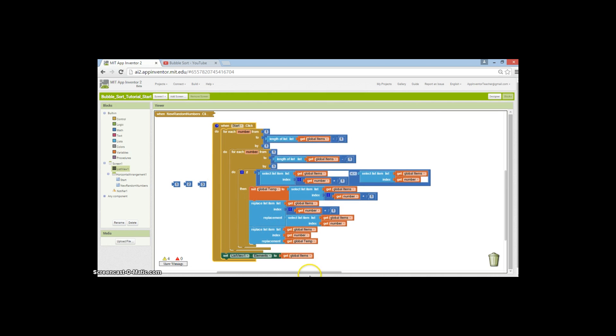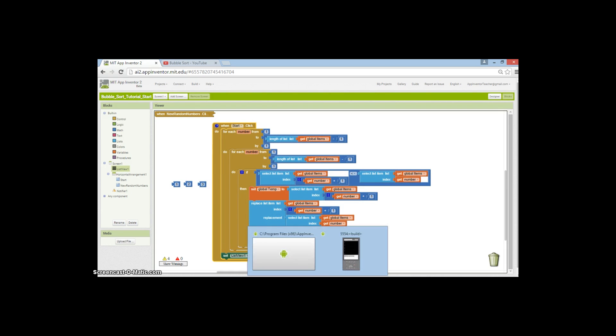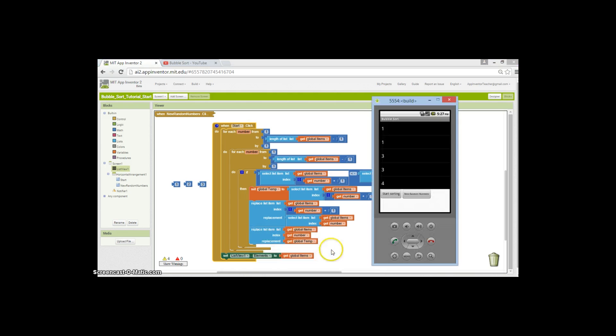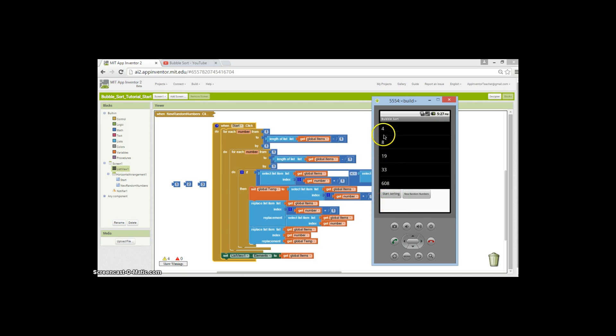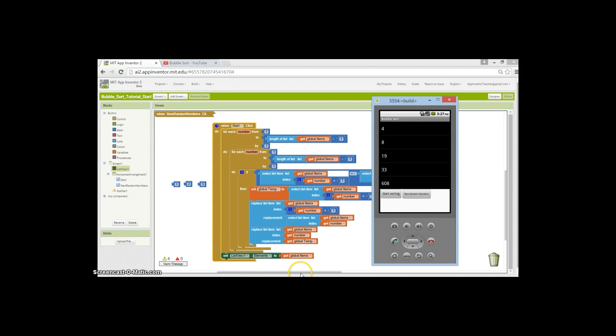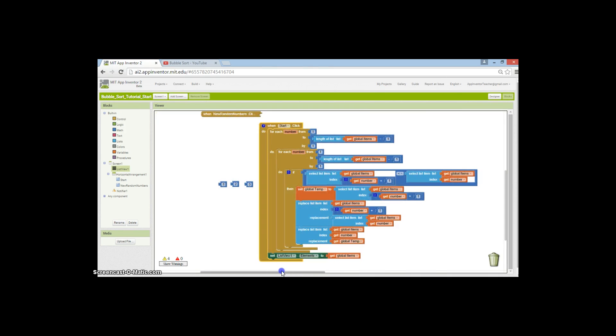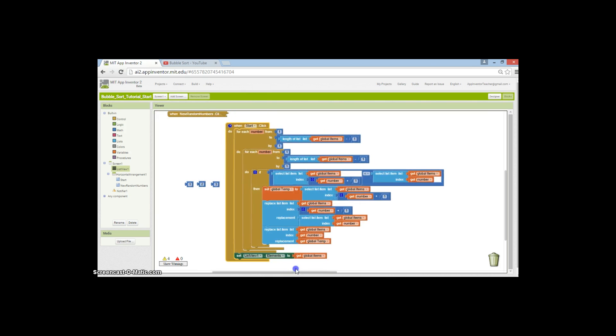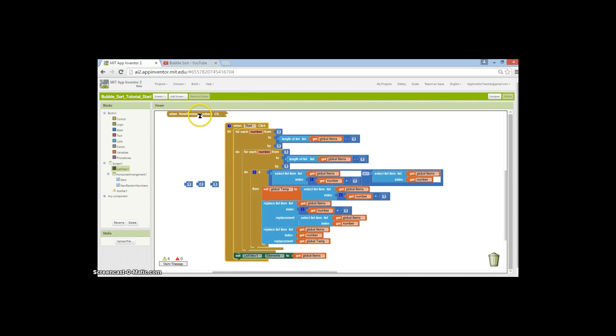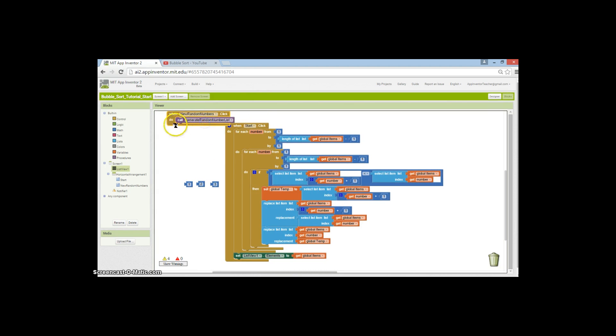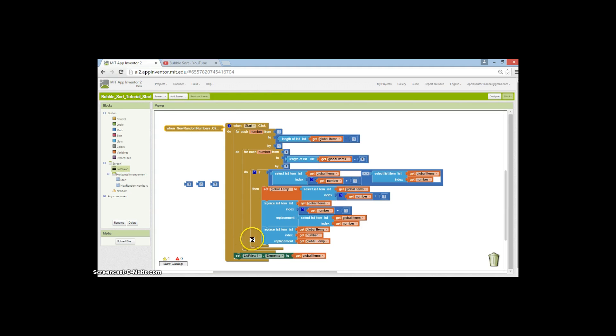If I go back to my emulator, get some new random numbers and click on start sorting, there we are, our sorted list. The new random numbers button just calls my procedure to generate the random number list and that's all.